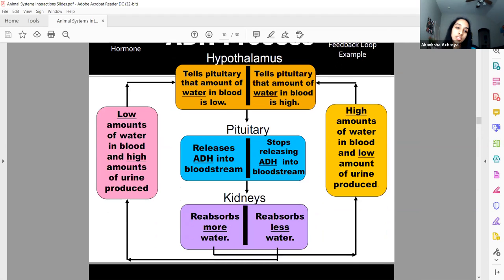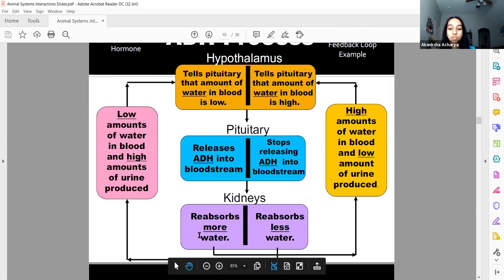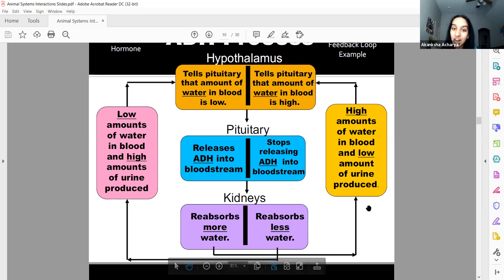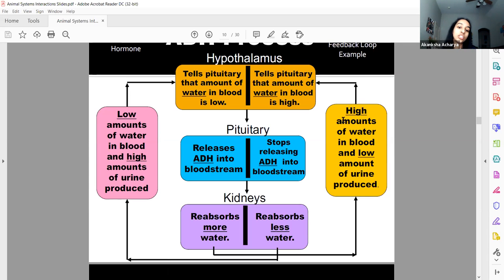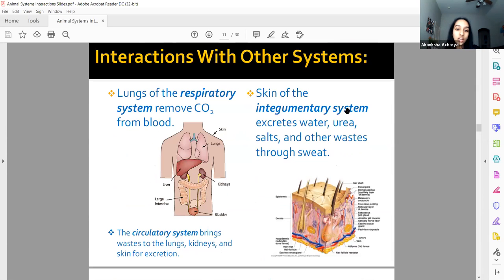So in negative feedback here: low water in blood triggers the hypothalamus to tell the pituitary you don't have enough water, then the pituitary releases ADH, and the kidneys absorb more water. Conversely, if you have too much water in the body — which is also bad because blood pressure can get very high — your pituitary stops releasing ADH, so the kidneys reabsorb less water. Your body is constantly working to maintain this delicate state of homeostasis.